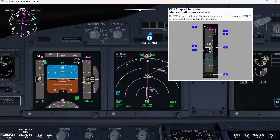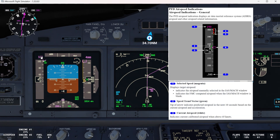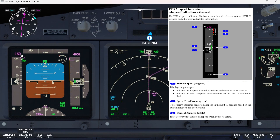Now let's look at the airspeed indications. The PFD airspeed indication displays data from the inertial reference system — airspeed and other airspeed-related information. Number one is the selected speed, shown in magenta, which displays the target speed. It indicates the airspeed manually selected in the IAS/MACH window, or the FMC computed airspeed when the IAS/MACH window is blank.